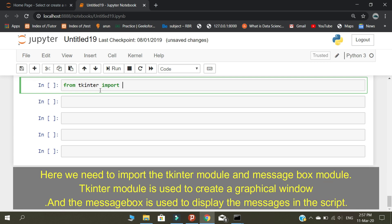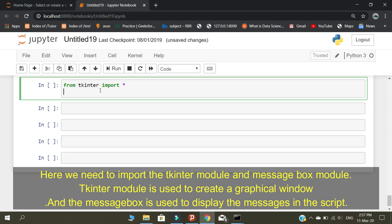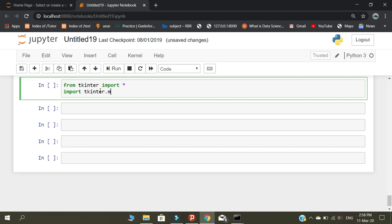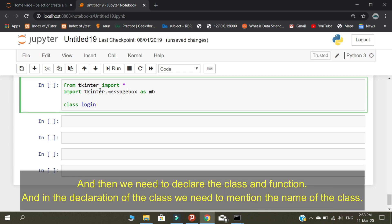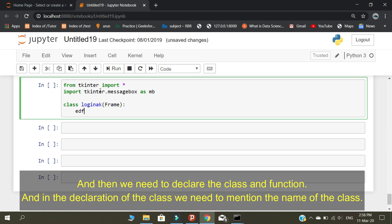Here we need to import the tkinter module and messagebox module. The tkinter module is used to create a graphical window, and the messagebox is used to display messages in the script. Then we need to declare the class, and in the declaration of the class we need to mention the name of the class.